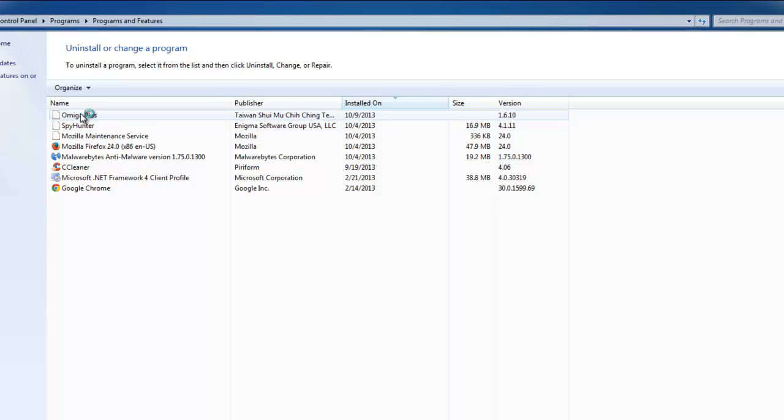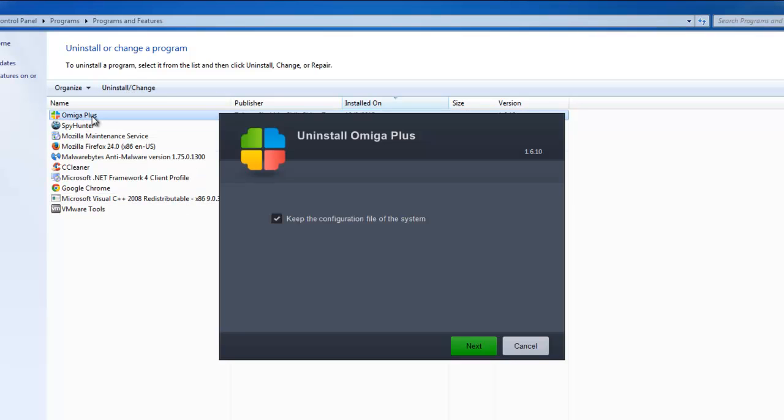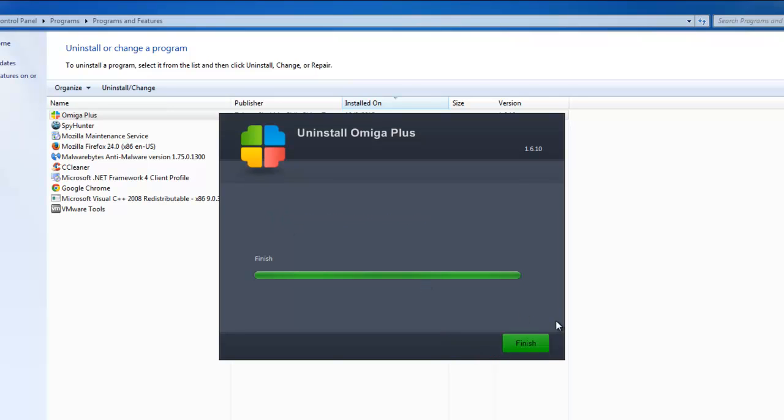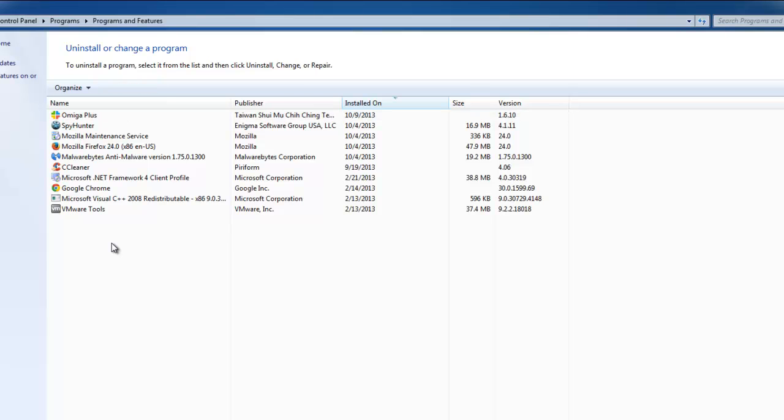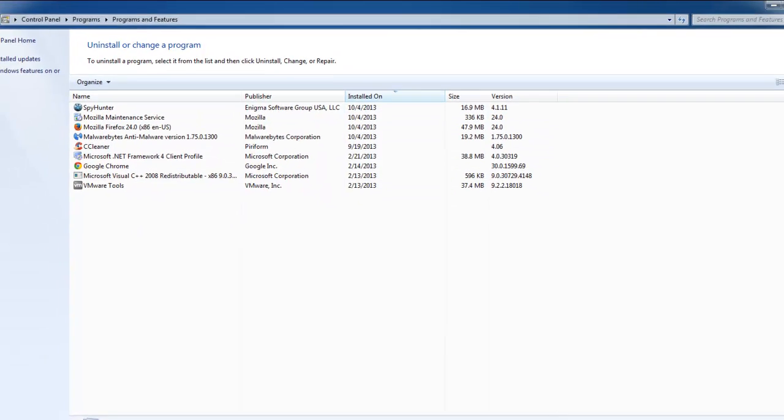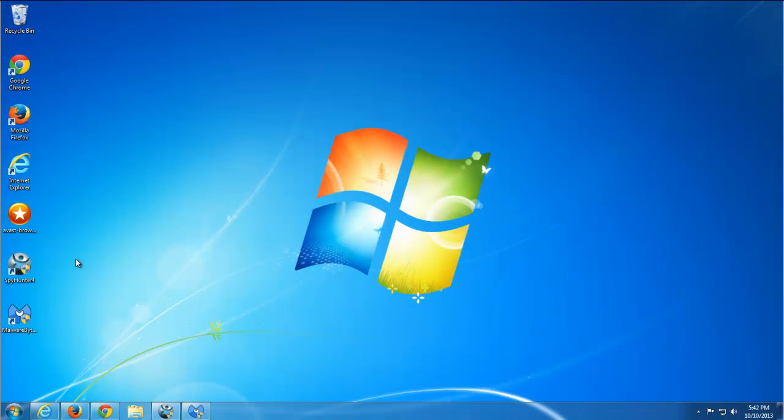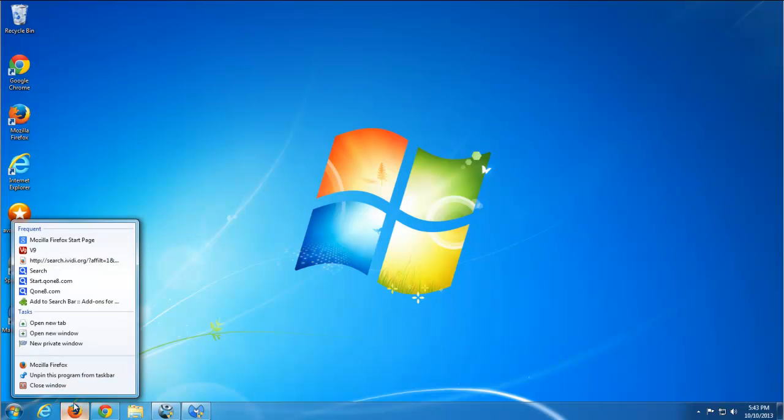First of all, go to your program list and uninstall Amiga Plus. Uncheck 'keep configuration file in the system.' This list is located in Programs and Features in Control Panel, and make sure no other advertising software is installed.